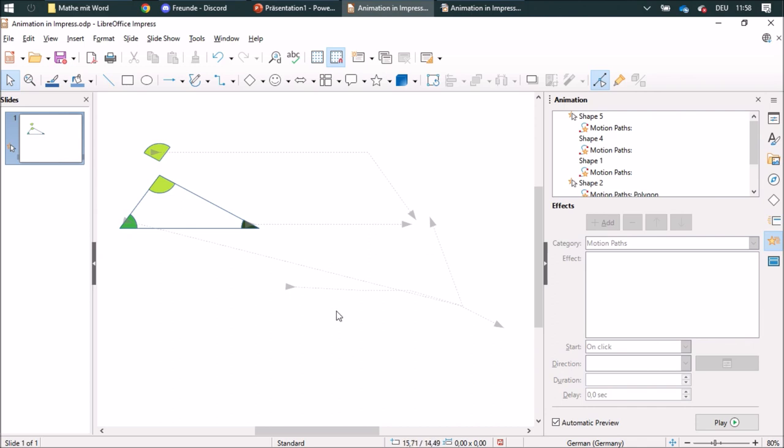But sadly this doesn't work quite well in this software, so it lands down here and even if I pull it up there it doesn't really work quite well.